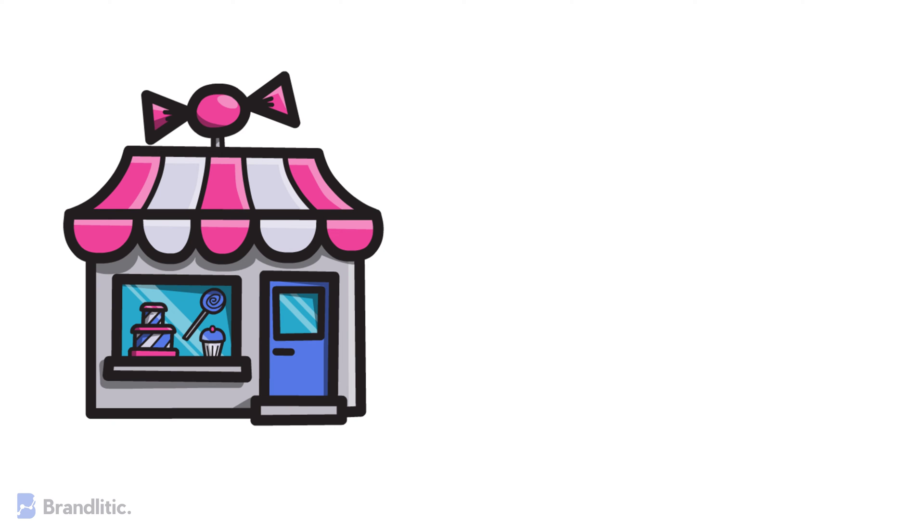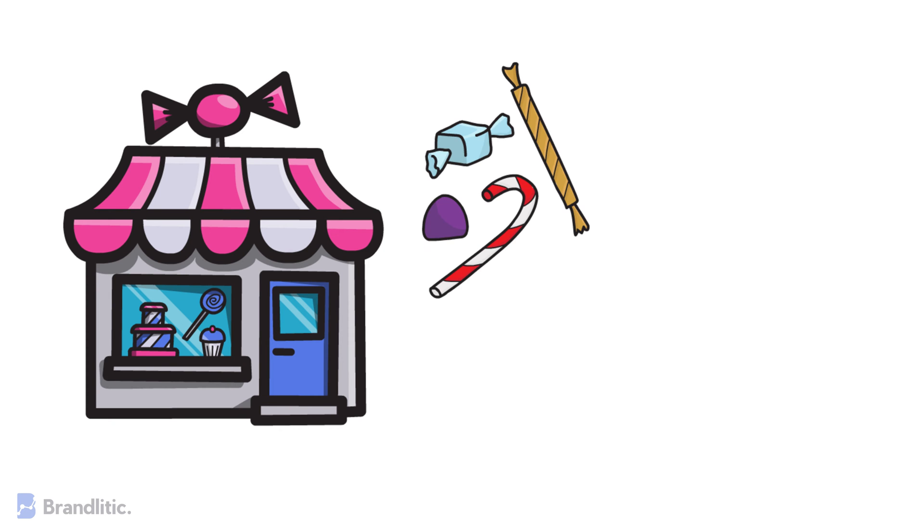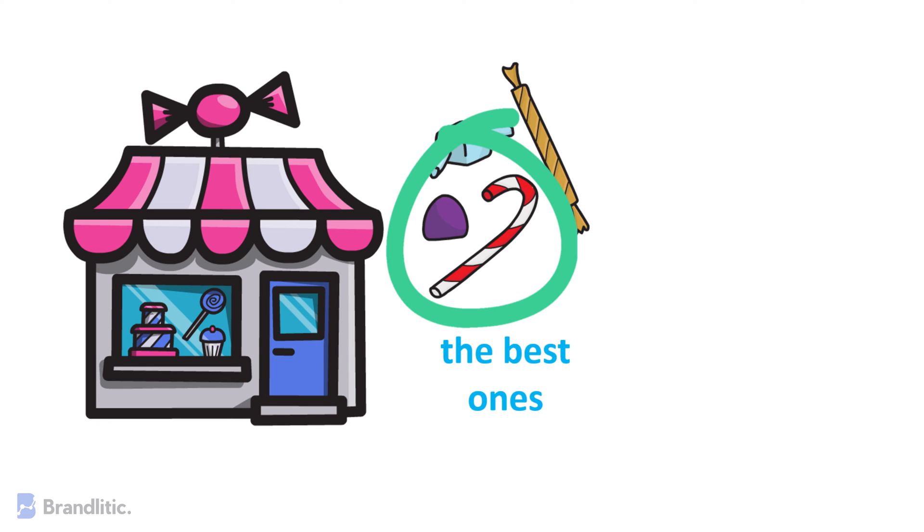Imagine you're in a candy store, but you can only pick a handful of candies. So you would want to choose the best ones, right?